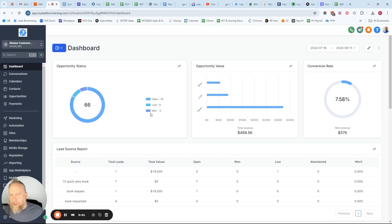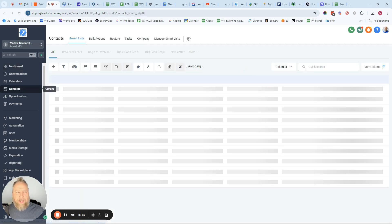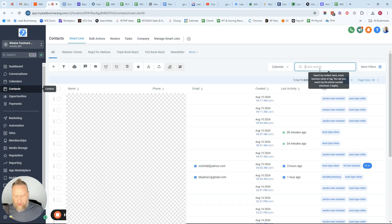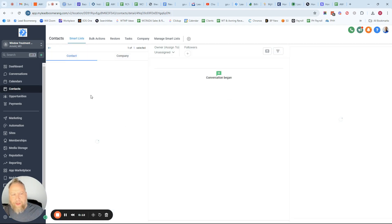If you need to charge a customer just a one-time fee, the steps are to go to Contacts, do a search for that customer record, and then click on the name.